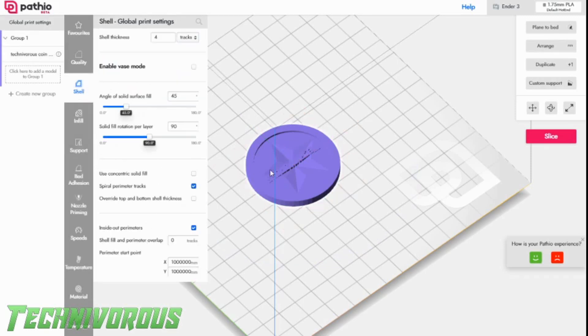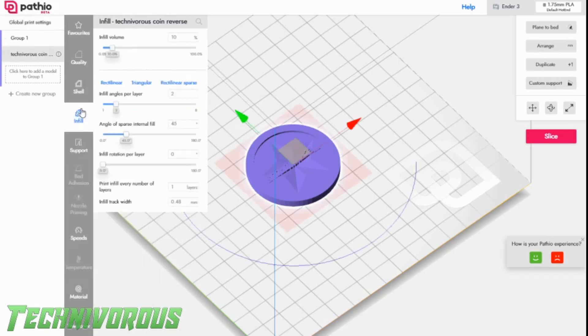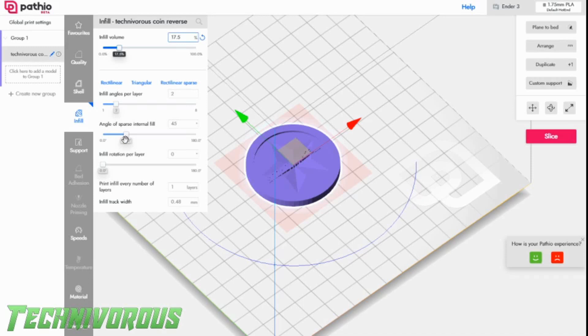We'll get the model settings. We haven't changed any of those. And we'll go ahead and slice.